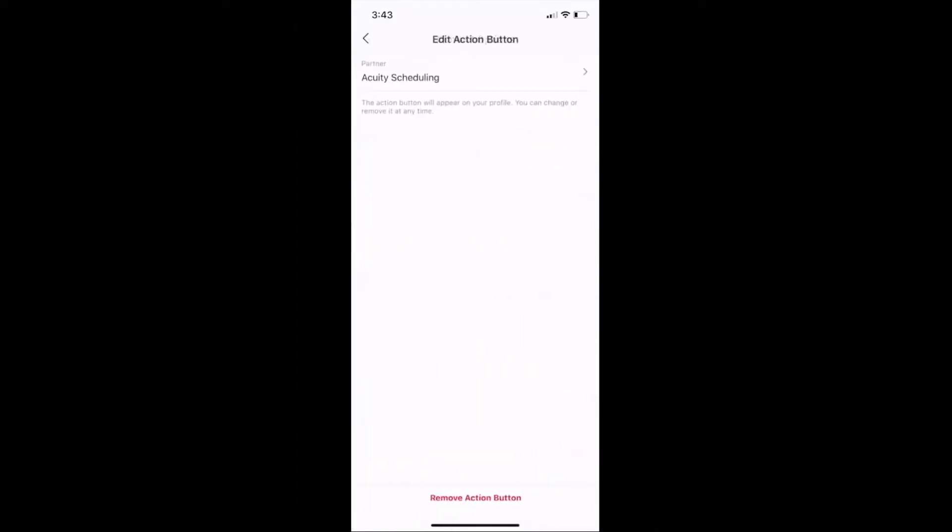I use Acuity Scheduling and that one gives me the action button and connections. It connects it straight to my Acuity Scheduling tool.